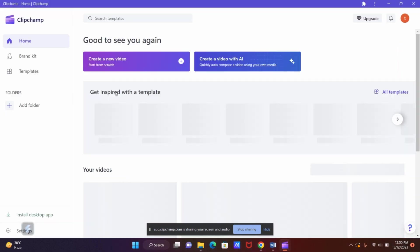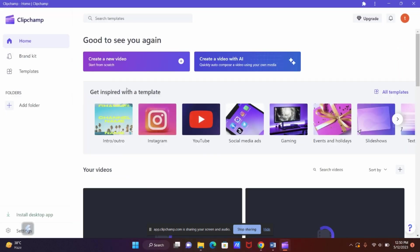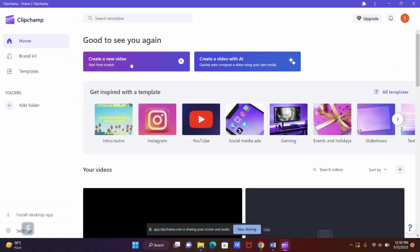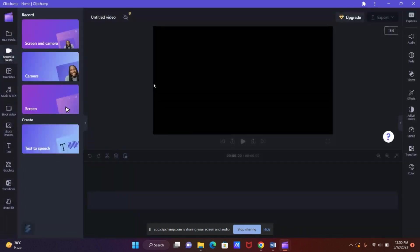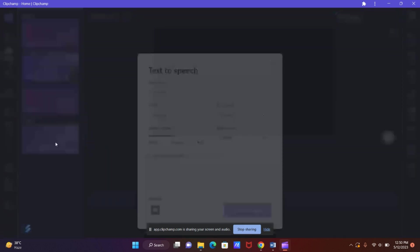Now let's open the app and click on create a new video, then click on record and create, and now let's click on text-to-speech.